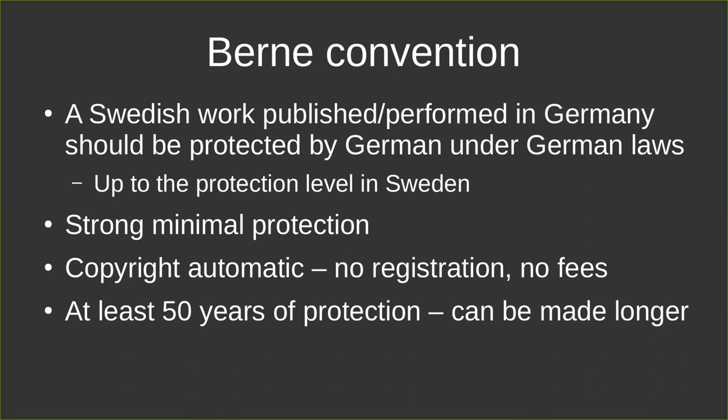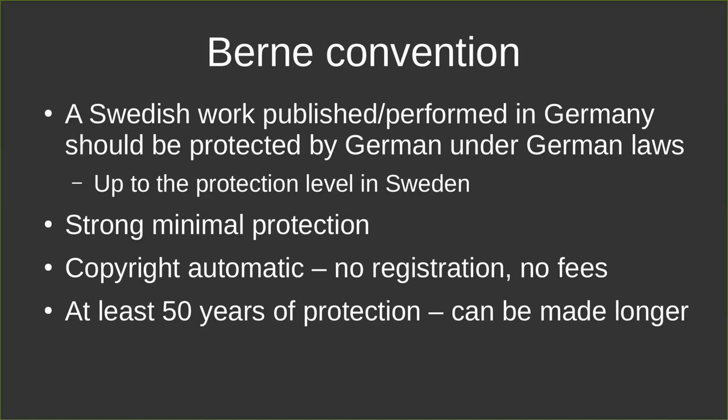So one of these things that it states is that if I'm living in Sweden and I do work here in Sweden, it's also protected in Germany under German laws up to the protection level I have in Sweden. So already we're seeing that copyright law is getting kind of tricky. But the convention says that there is a strong minimal protection, and the last but one point here is actually one of my favorite points: copyright is automatic, no registration, no fees. And the last point here is something we can debate but perhaps not today. I'm just saying Disney. I'm just saying Disney and then I think we've debated it can be made longer.